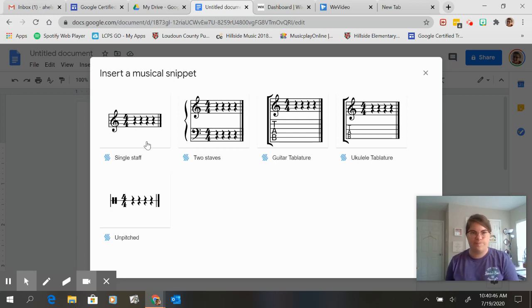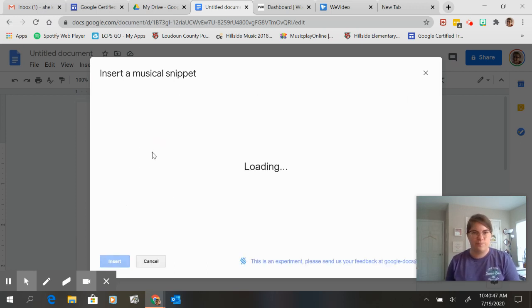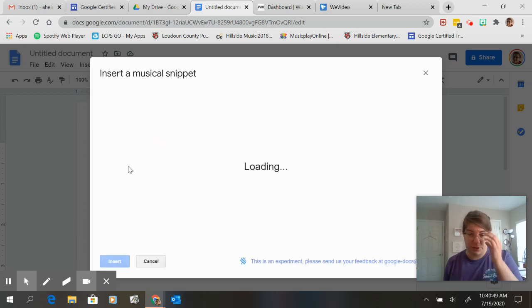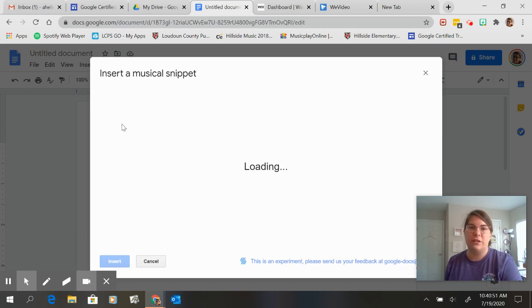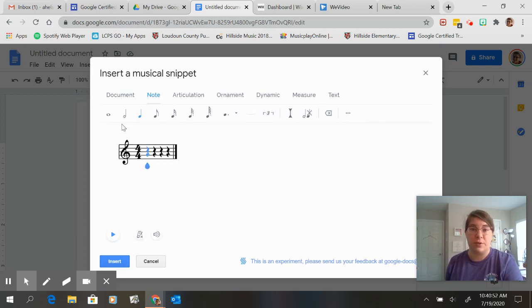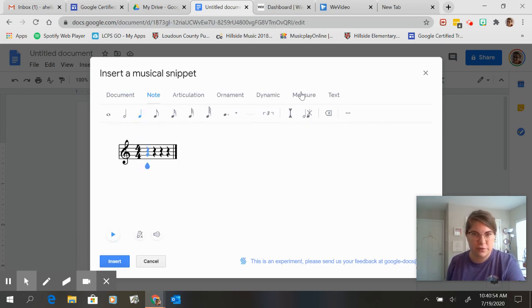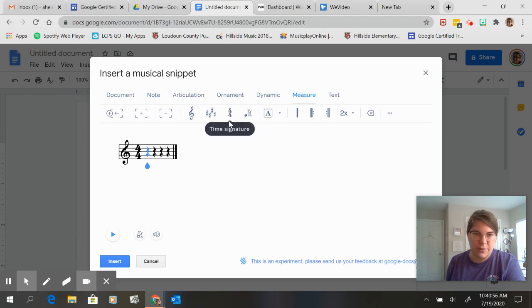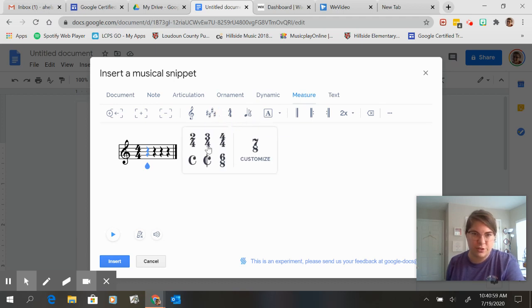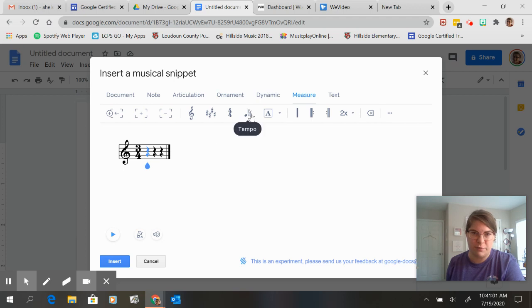And let's say I want to change the time signature. I'm feeling a little dangerous and I'm going to change the time signature. So I'm going to go to measure, time signature. Let's go to three four. Let's be really dangerous here.